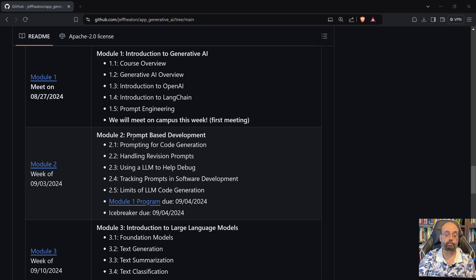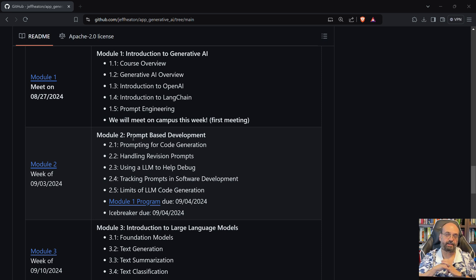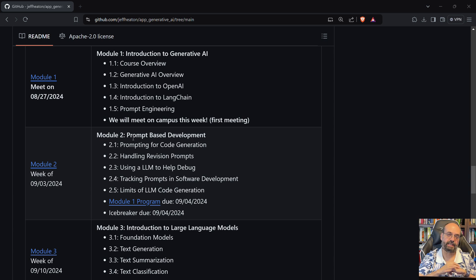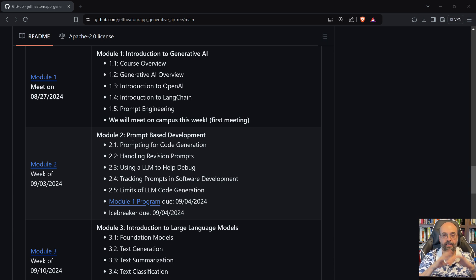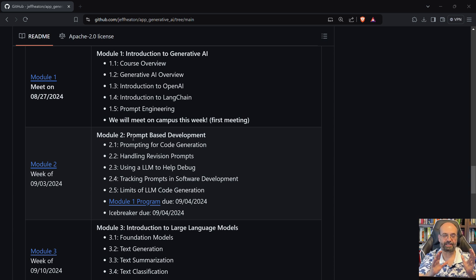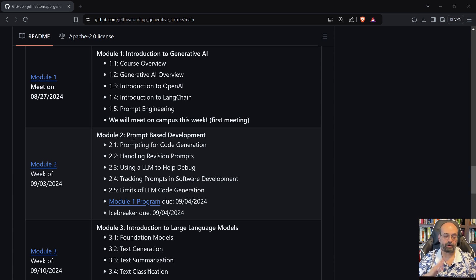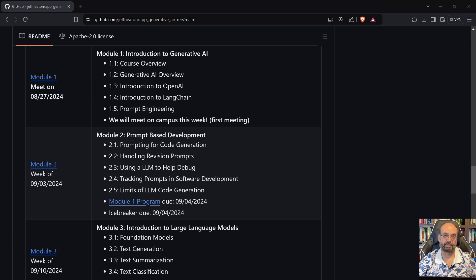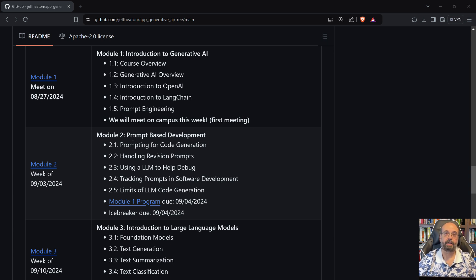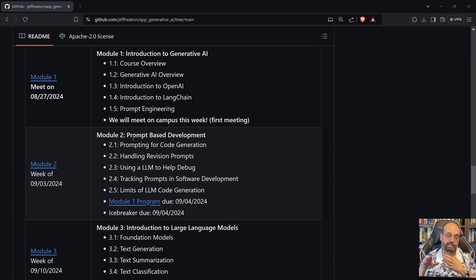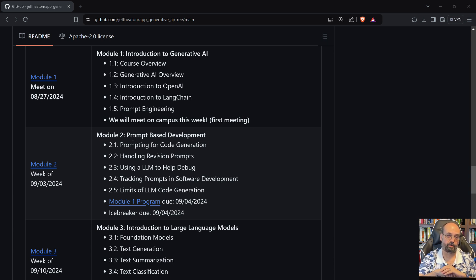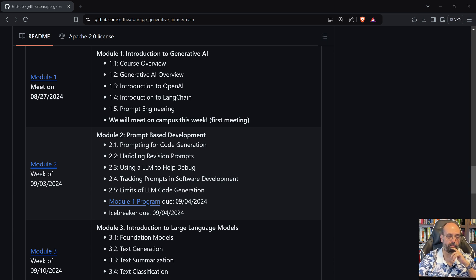We'll deal with prompt-based development. In a lot of courses, they talk about how if you use ChatGPT or use large language models to do your homework, that's cheating and you're going to be in trouble. Well, not in this course. In this course, you are expected to use Generative AI. Obviously, the course is about how to program Generative AI, but you're fully welcome to use Generative AI for any aspect of this course to help you to generate your code and do other things like that.